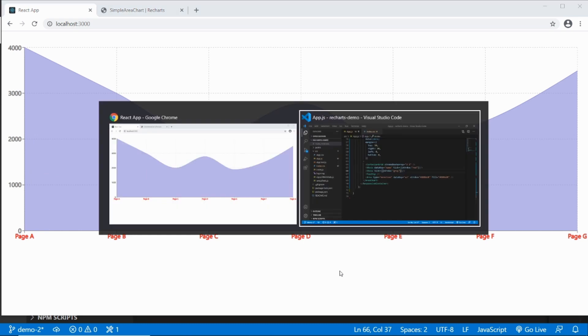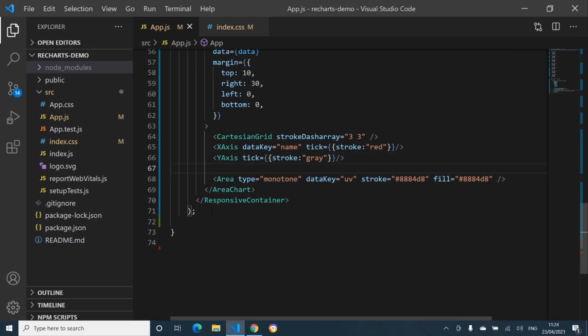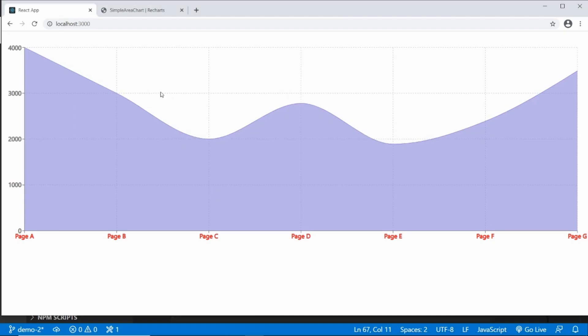If I wanted to not have the tooltip, I can just delete the tooltip component and I don't have any tooltip.